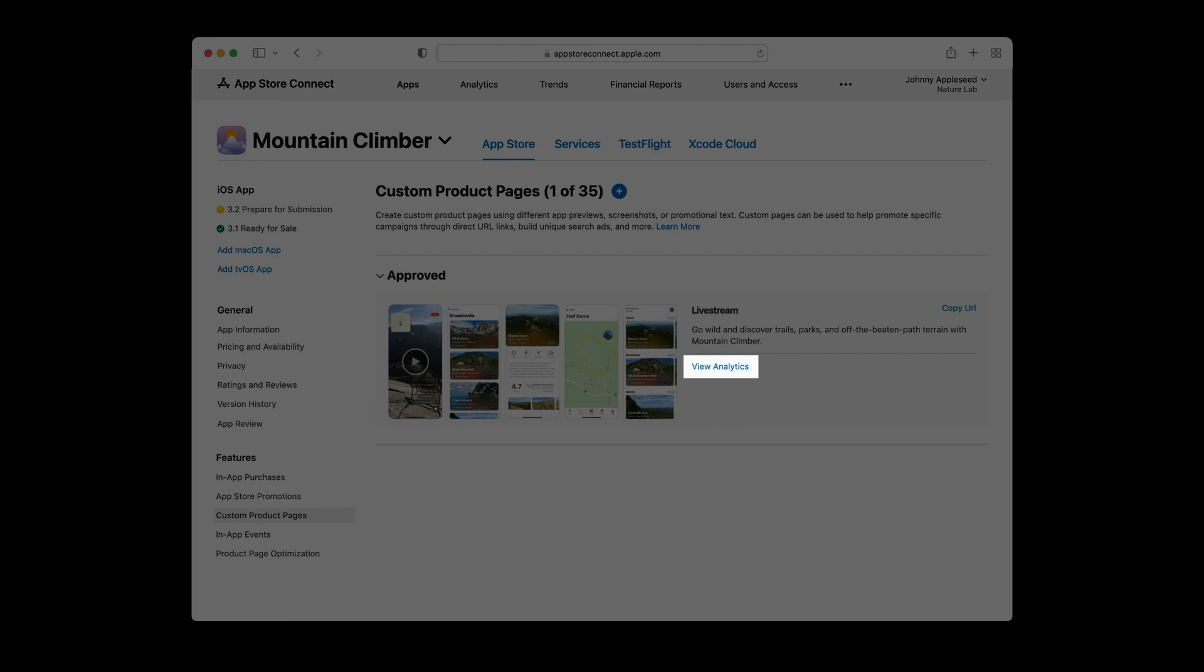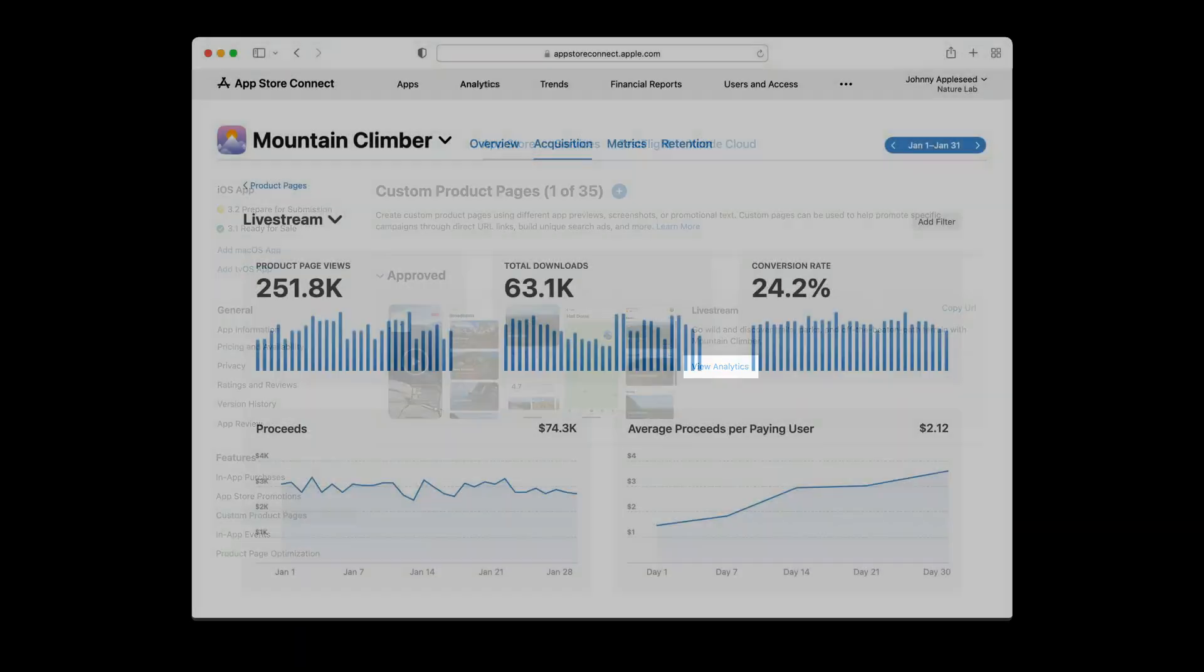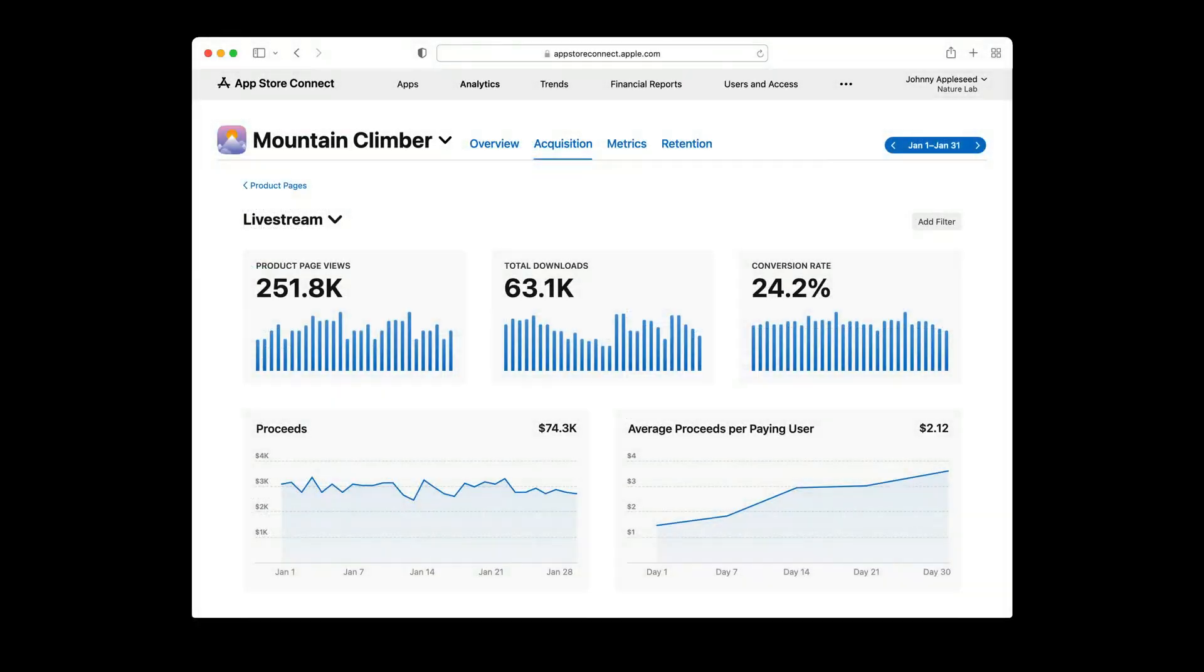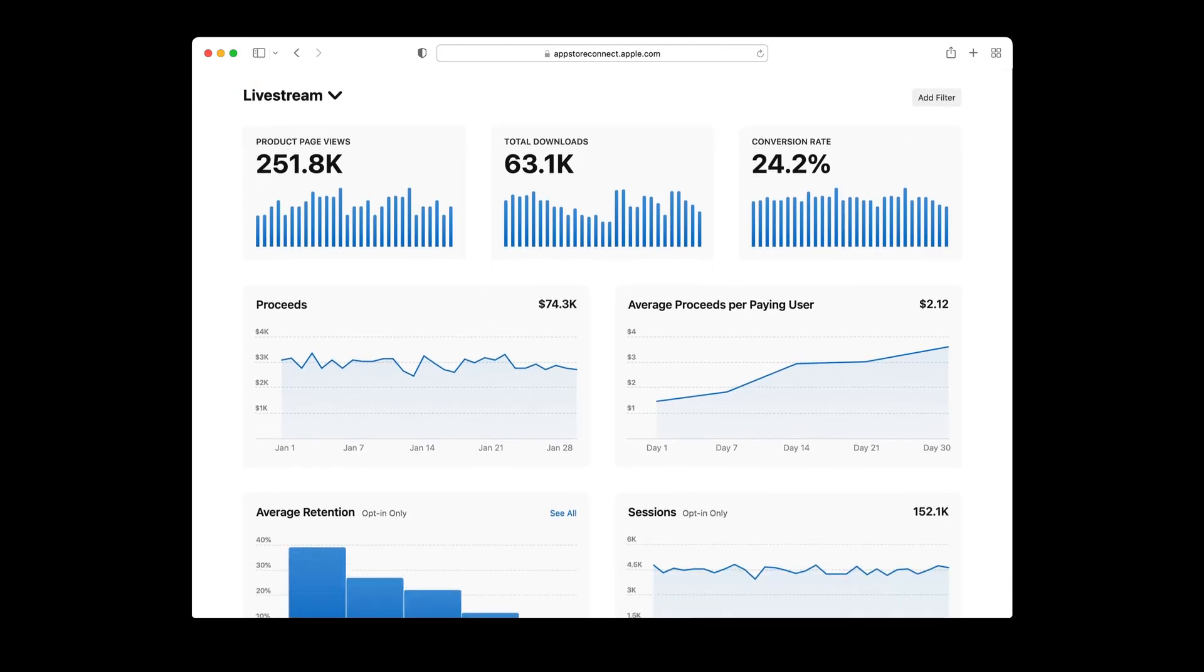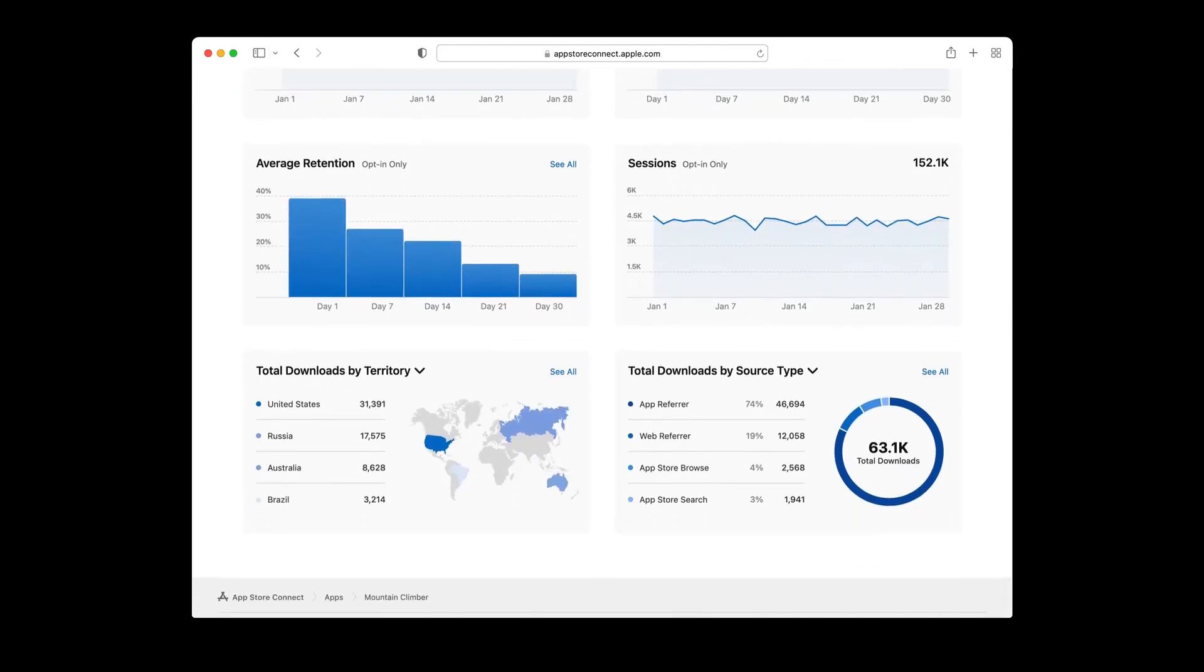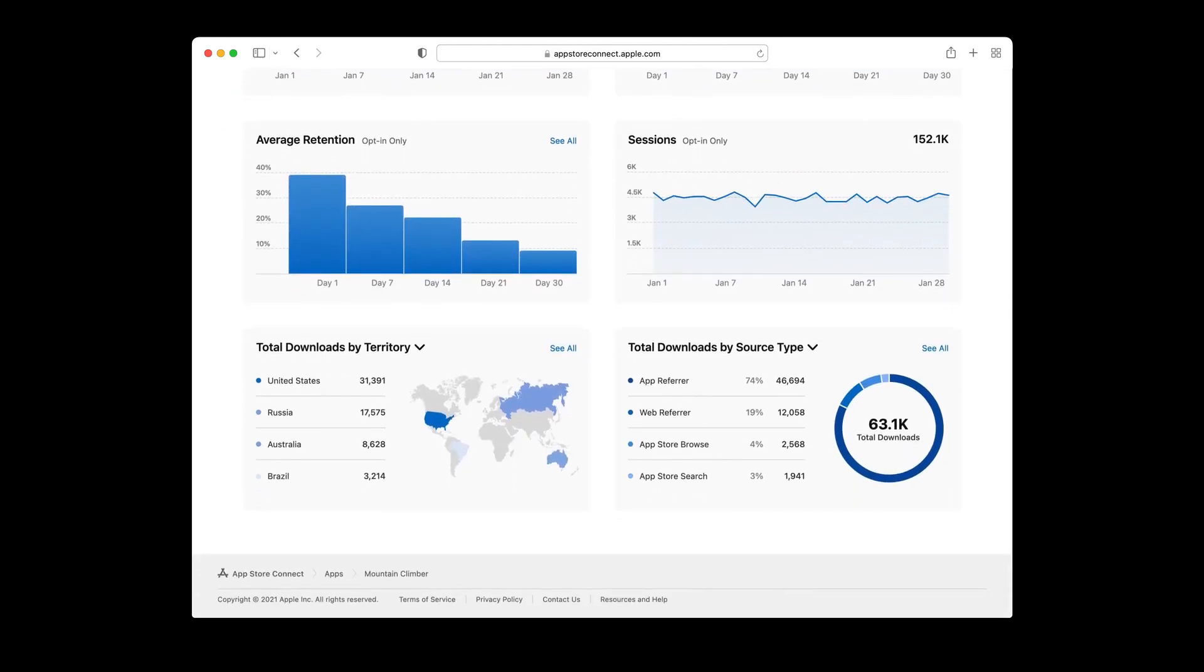You can click on view analytics to view metrics. You'll be taken to app analytics, which will let you view metrics about your product page, including product page views, total downloads, and conversion rate, as well as proceeds metrics like average proceeds per paying user, as well as average retention, sessions, and total downloads by territory and source type.